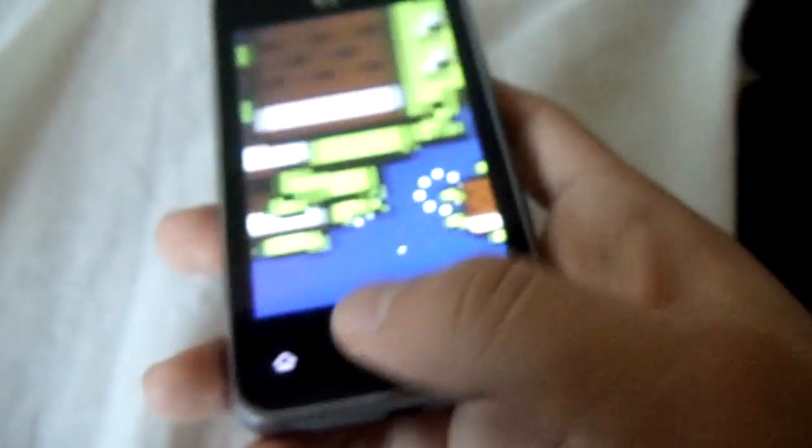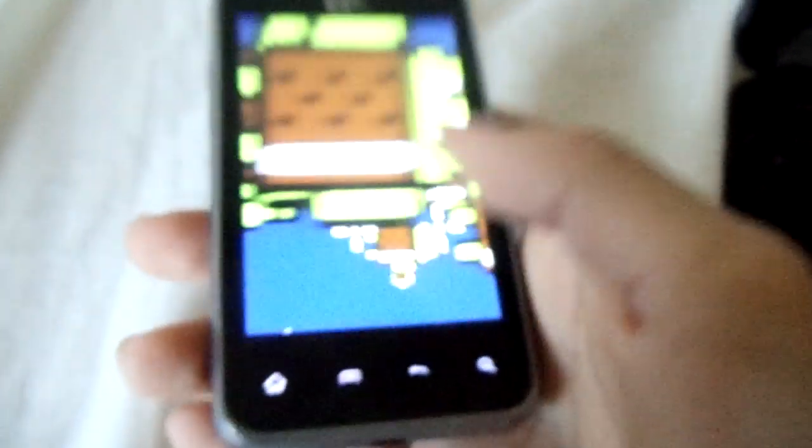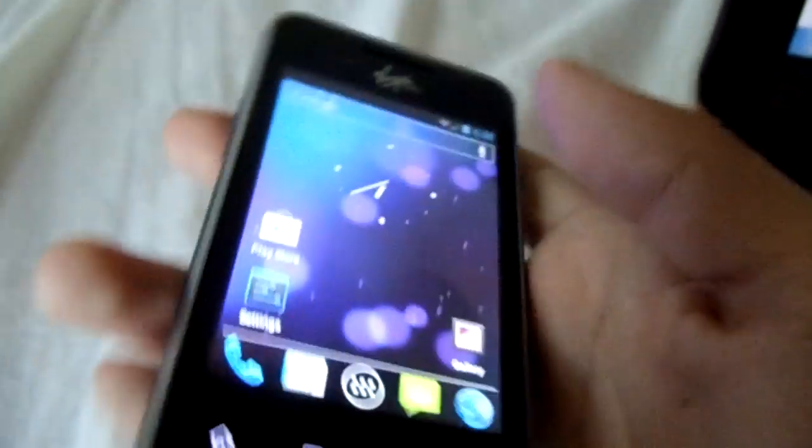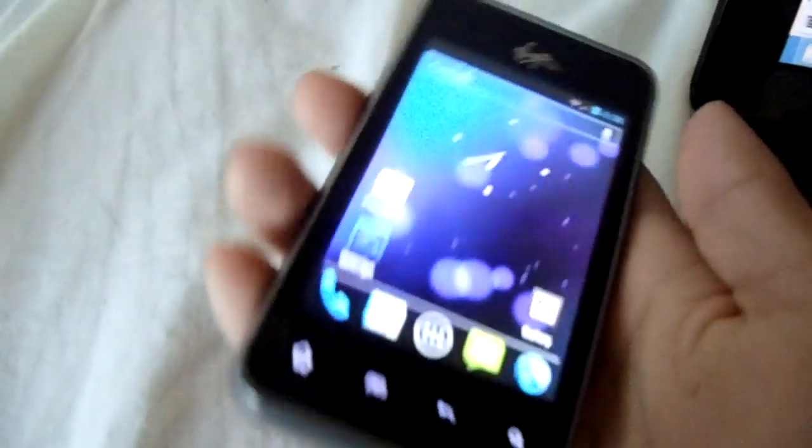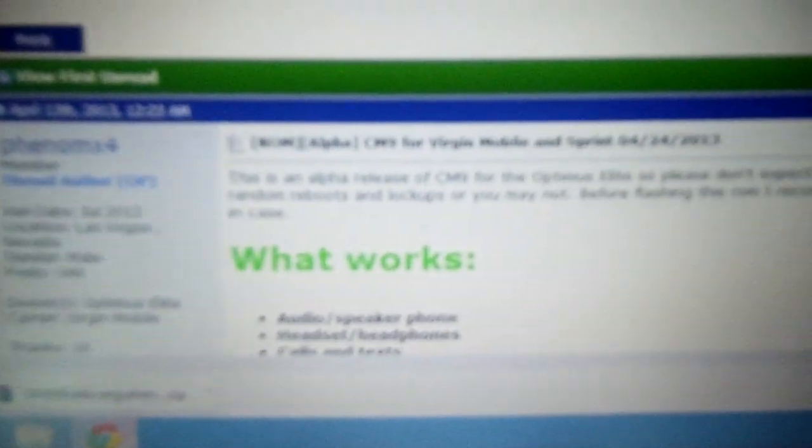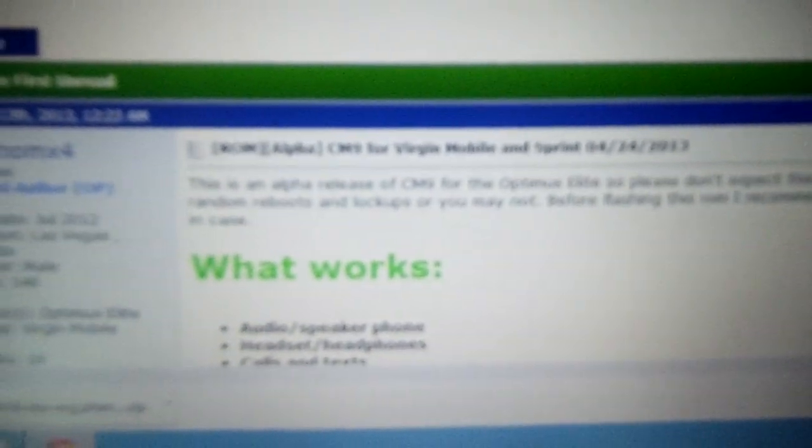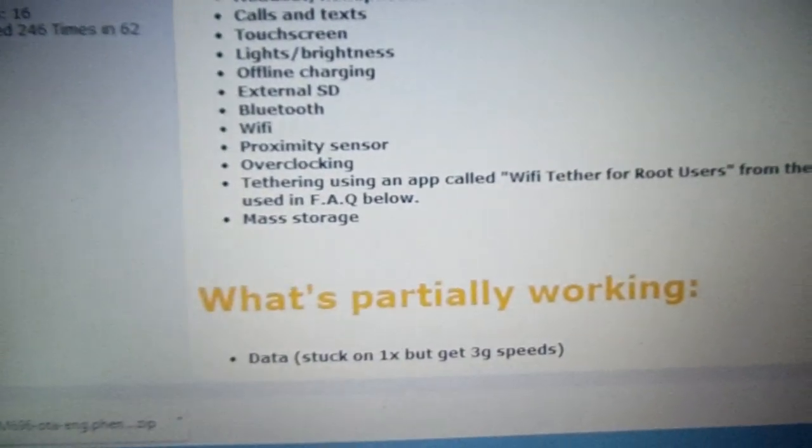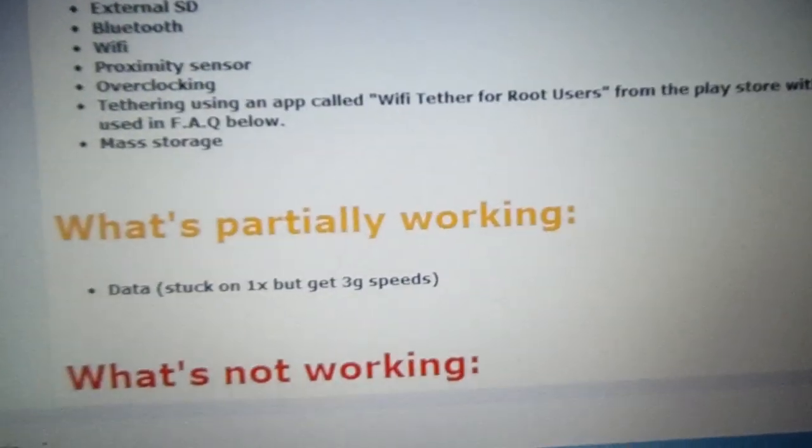So yeah, this is Ice Cream Sandwich. I'm gonna show you how to do this. First, I'll have a link in the description to Android Forums to the forum of the CM9 post. And again, thanks to the devs who worked on this because now we have CM9 on the Elite.